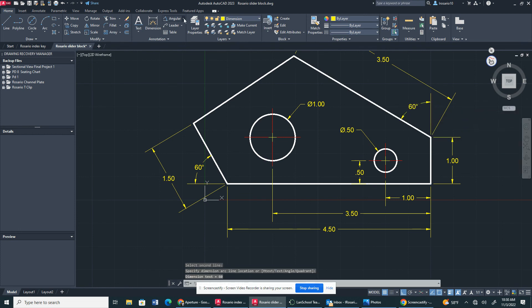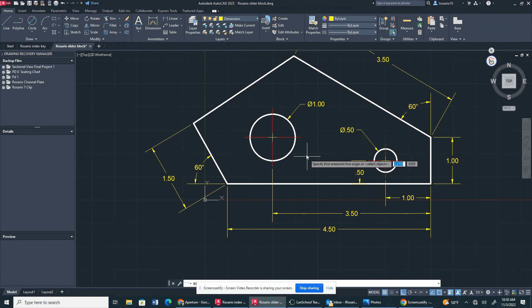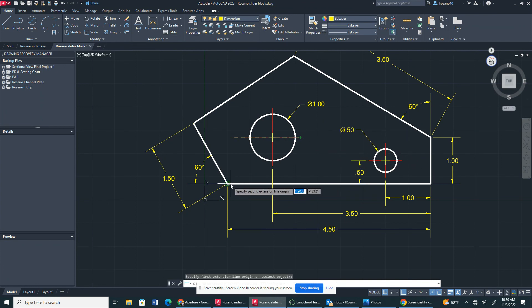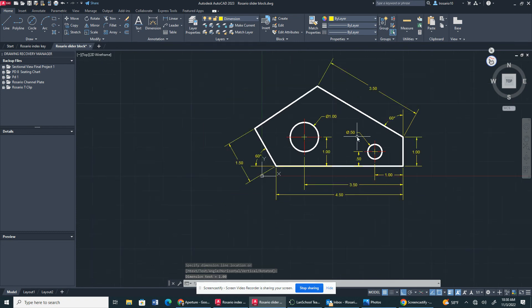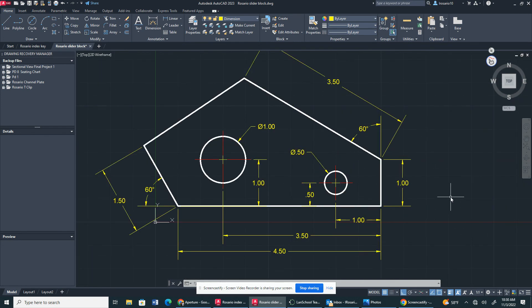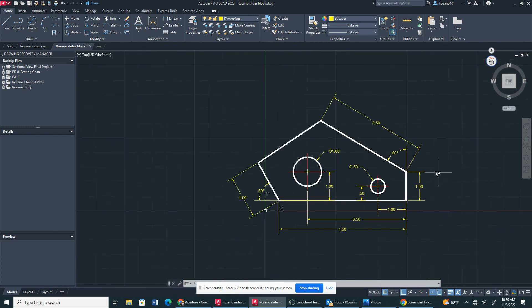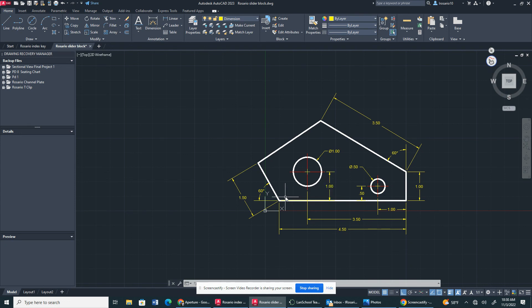I'm also going to bring back the linear line. The reason it wasn't selecting that line at first is because the linear line goes from here all the way to the center mark, and it was picking that up first. So this is the drawing completed. We have our diameter, our center marks, our linear dimensions, our line dimensions, and our angles. I'll see you guys in the next video.